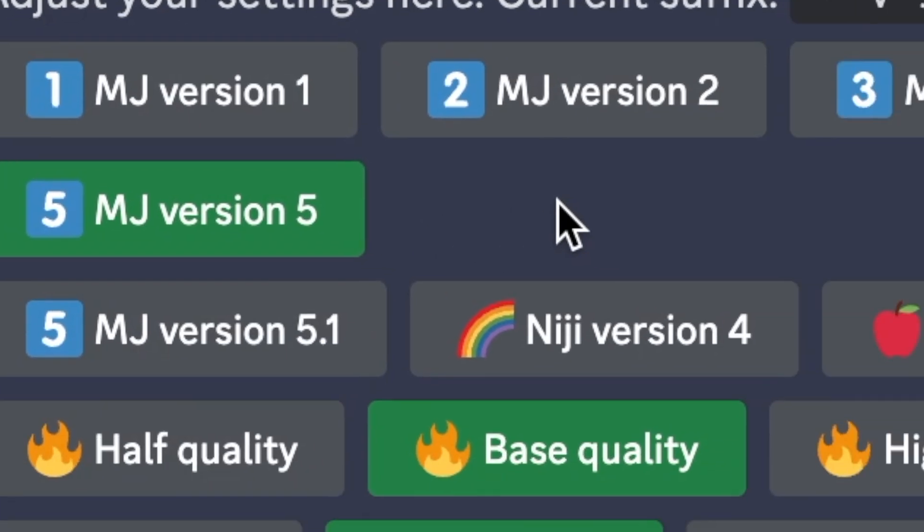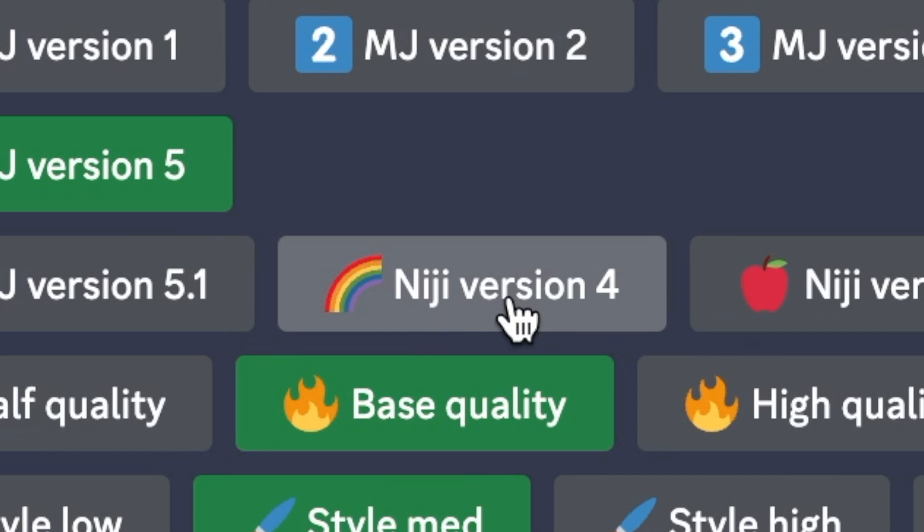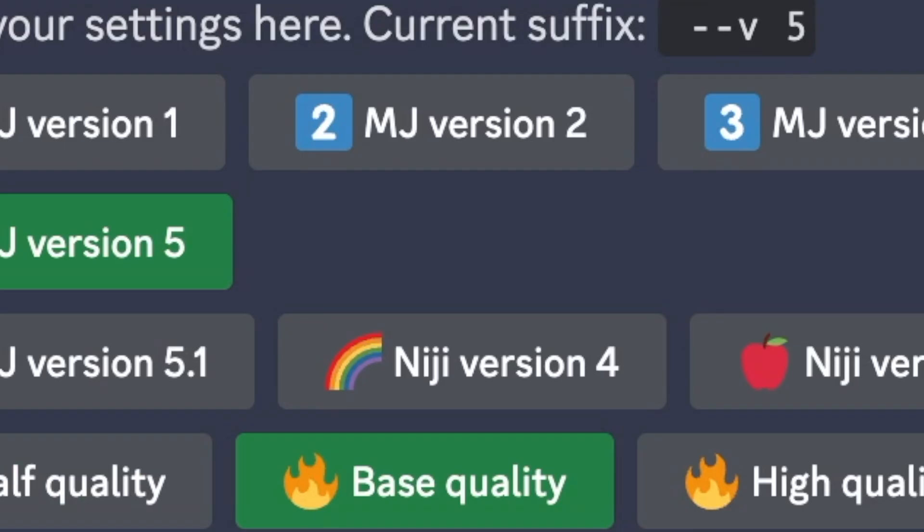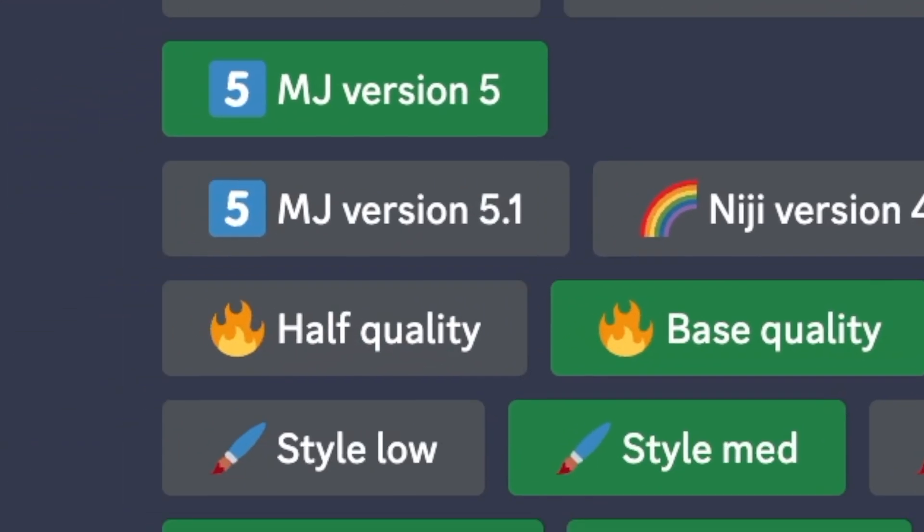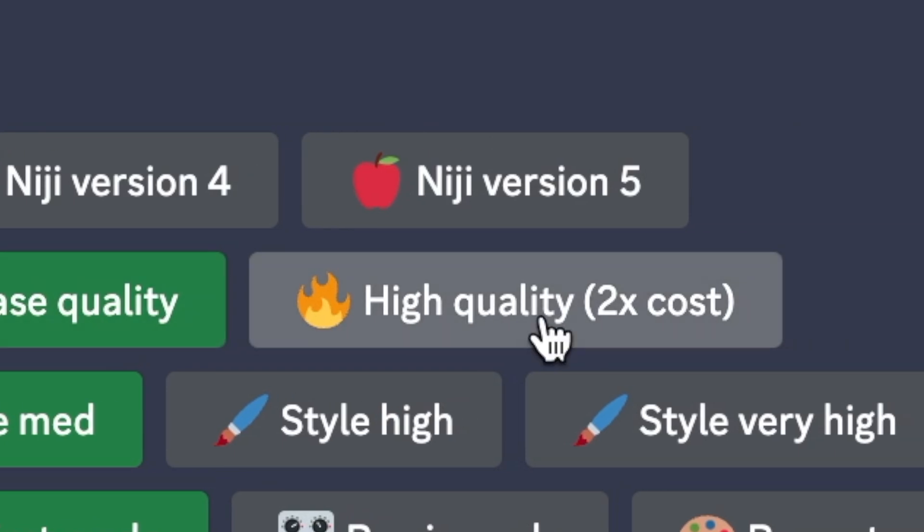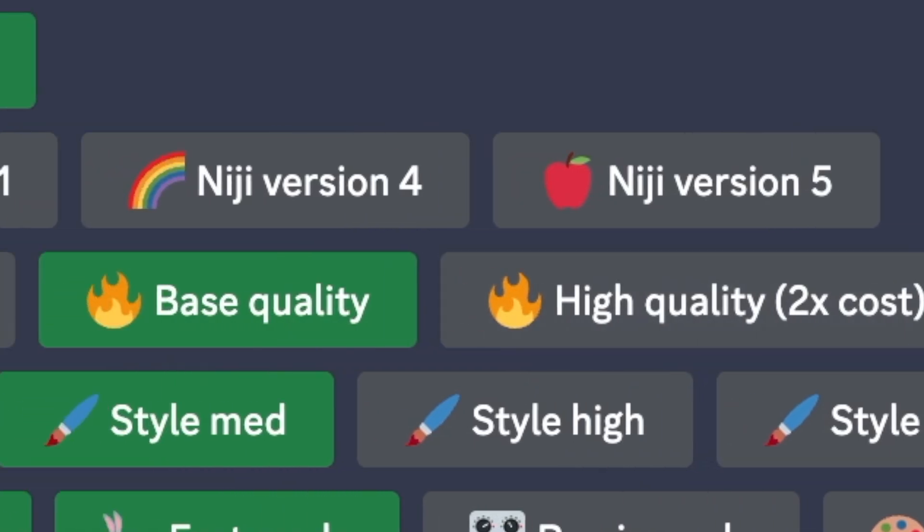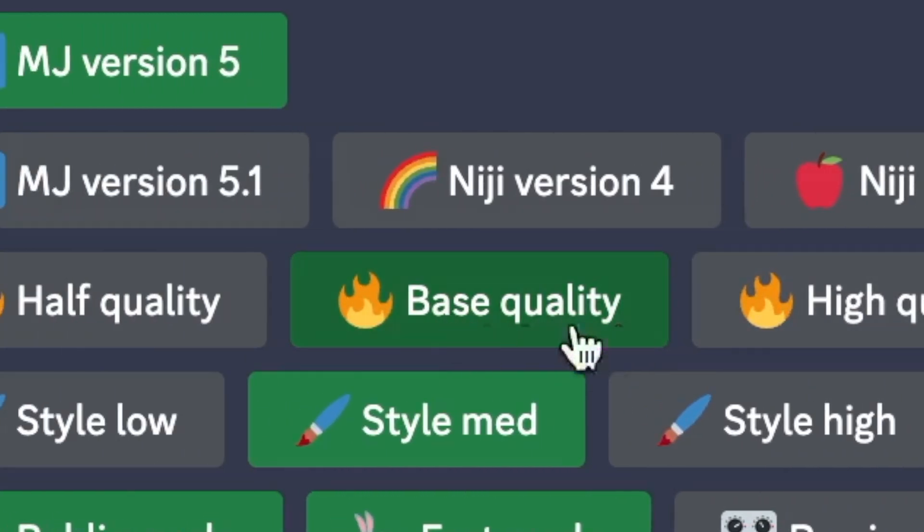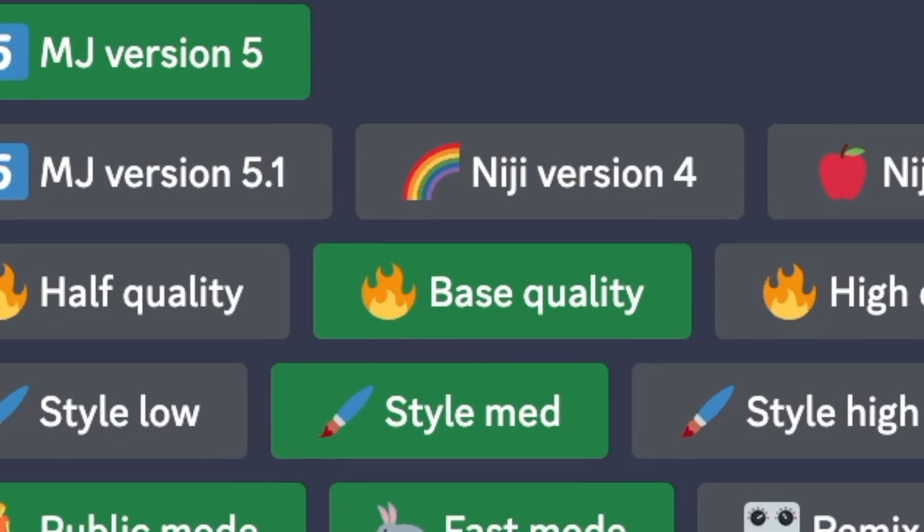There's also something called Niji mode, which is for anime lovers. When you're generating, you can choose the quality level from half, base, or high quality. By default, the quality will be set to base, but you can change it to high quality if you'd like.